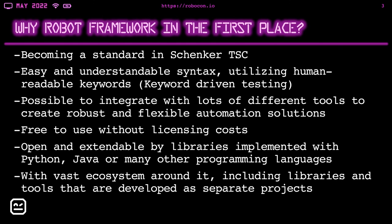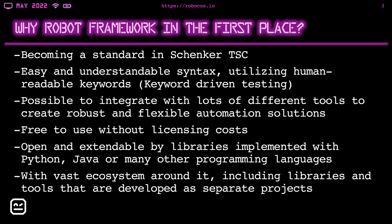Why we have decided to use Robot Framework in the first place? Well, it's becoming a standard in Schenker TSC. More and more people in different projects start to use it. The syntax is easy and understandable and it utilizes human readable keywords. And apart from that, we can incorporate the Gherkin syntax into Robot Framework. Thanks to that, it becomes more understandable for non-technical, more business-wise people.